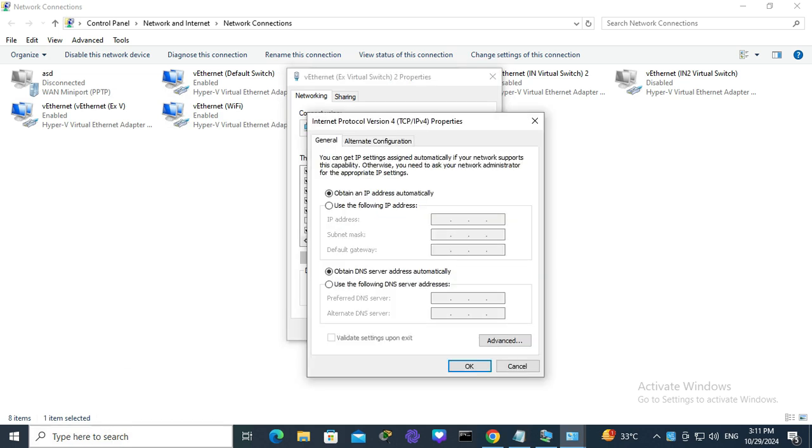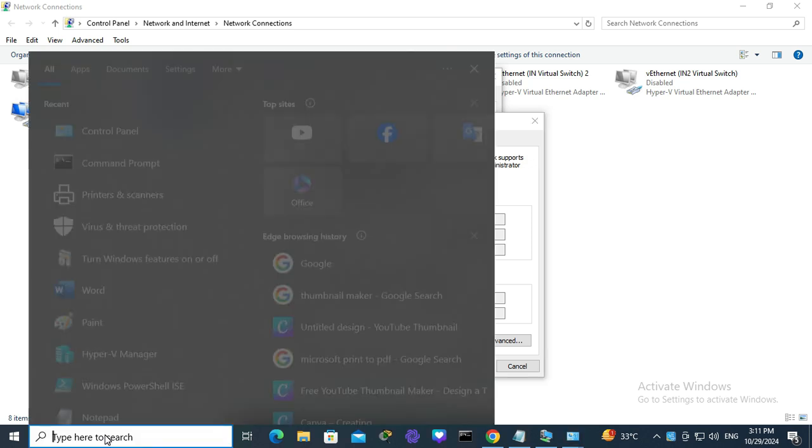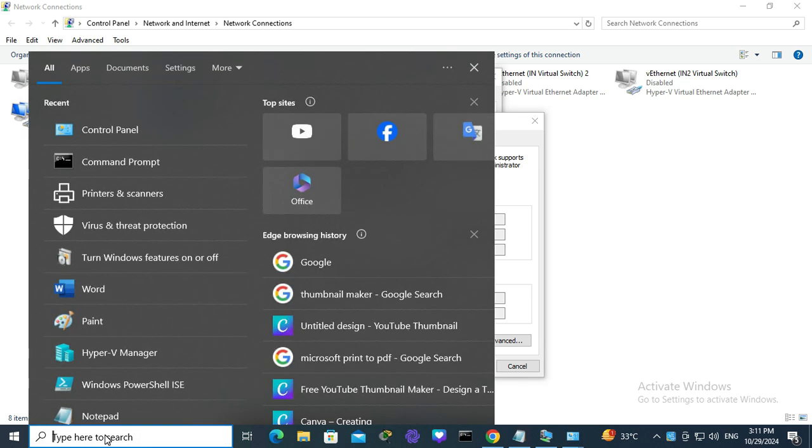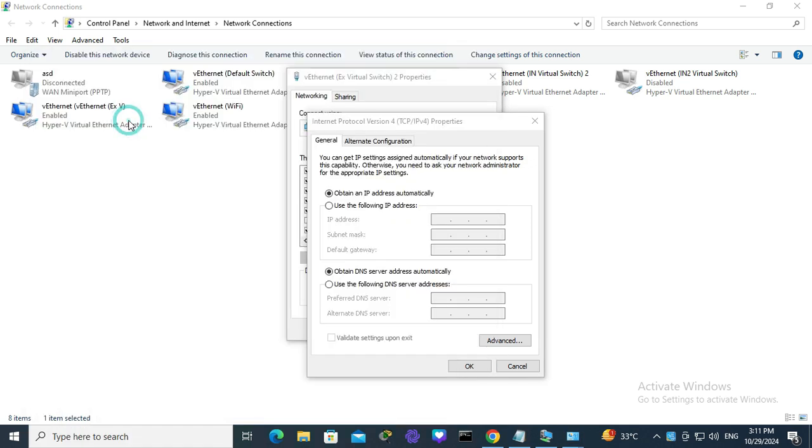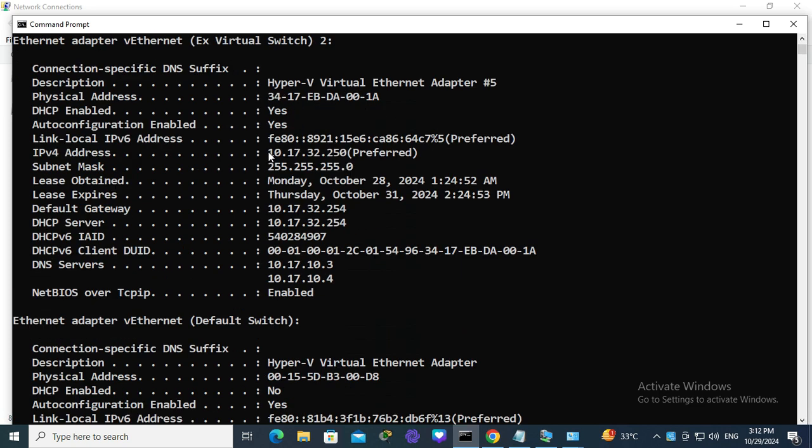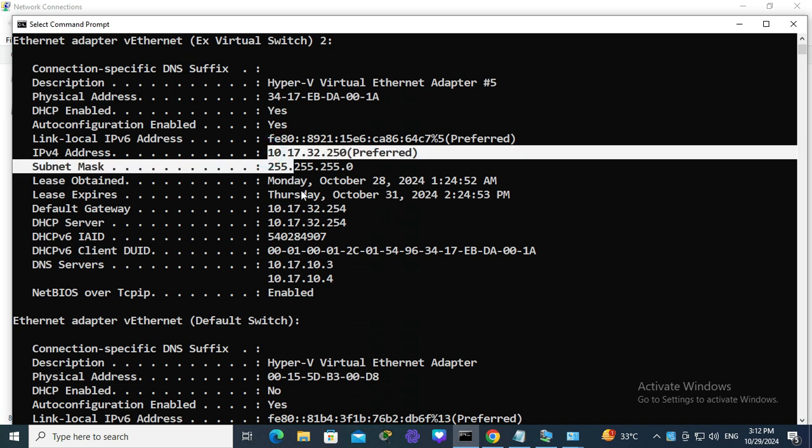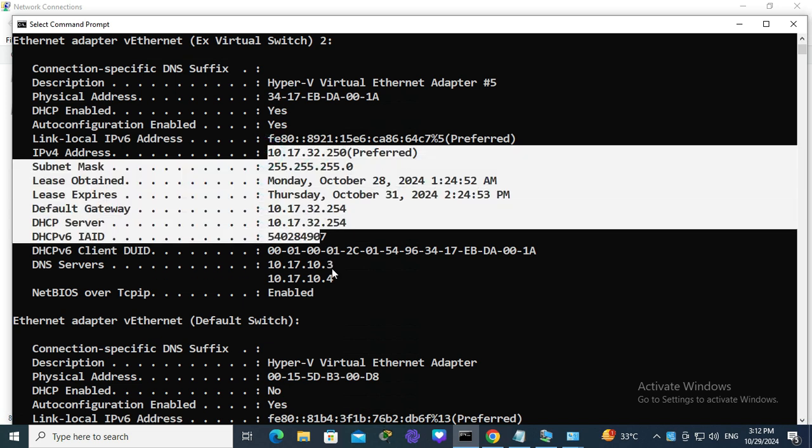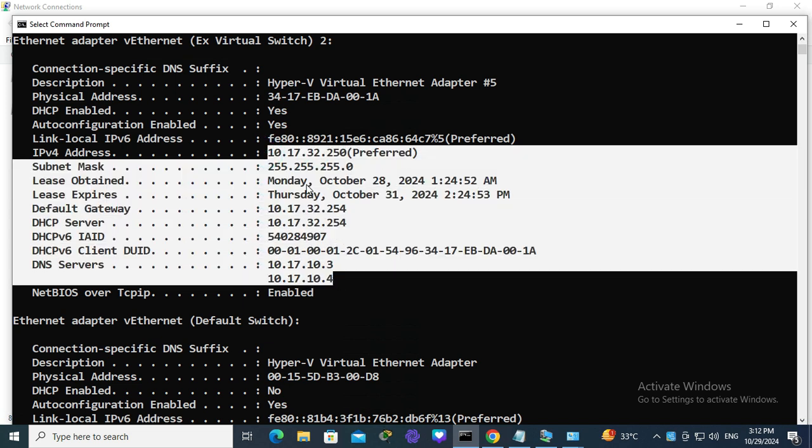Type 'cmd', open Command Prompt, and type 'ipconfig /all'. Now hit enter. Look, this is my IP address details, and I will assign these addresses manually on my network adapter.